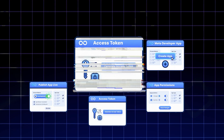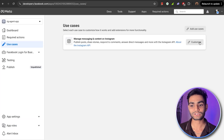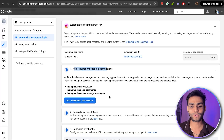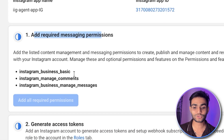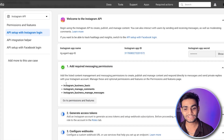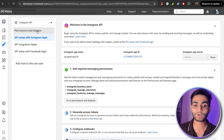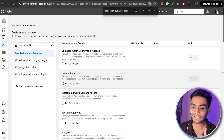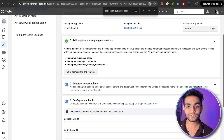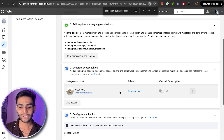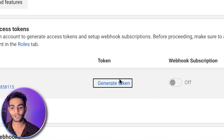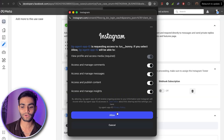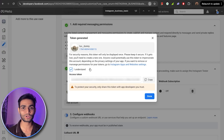Now it's time for Step 3: generate the access token. Come to the Use Case section and click Customize. We'll be using 'API set up with Instagram Login.' We need to add all the required messaging permissions — click 'Add All Required Permissions.' Confirm they are added by checking under Permissions & Features and searching for 'Instagram Business Basic.' Once confirmed, go back to 'API set up with Instagram Login' and click 'Generate Token.' Enter your account password, allow all the requested permissions, and you'll receive your access token. Copy it and store it somewhere safe.